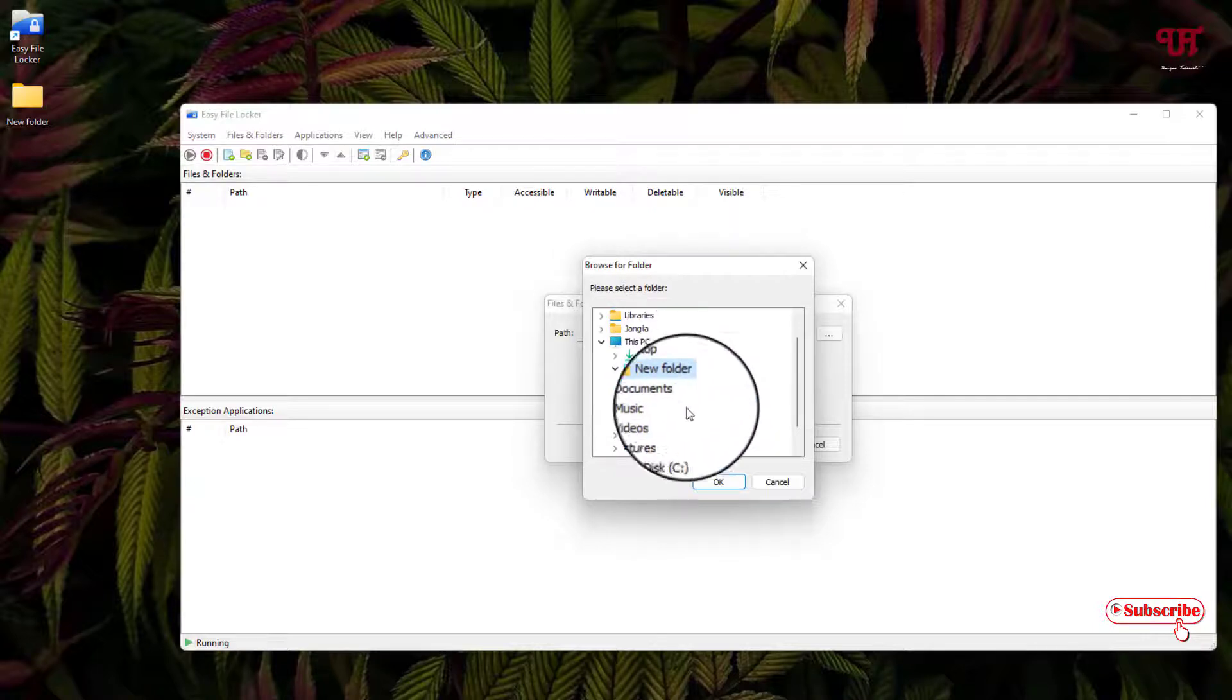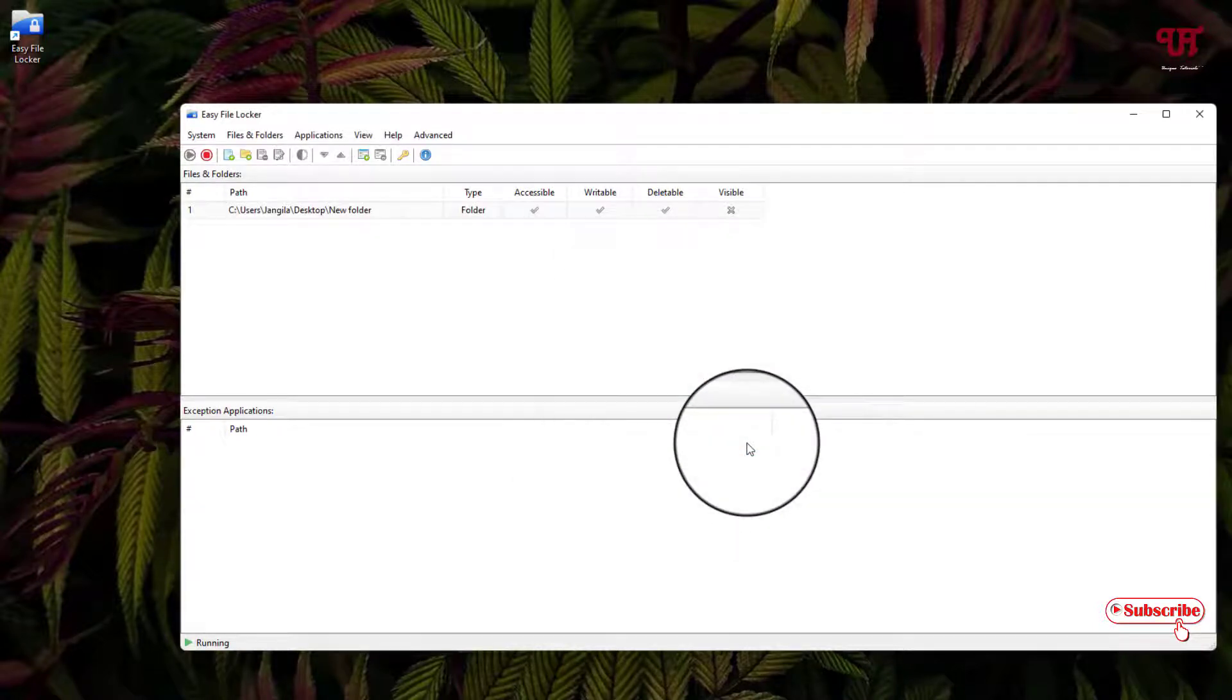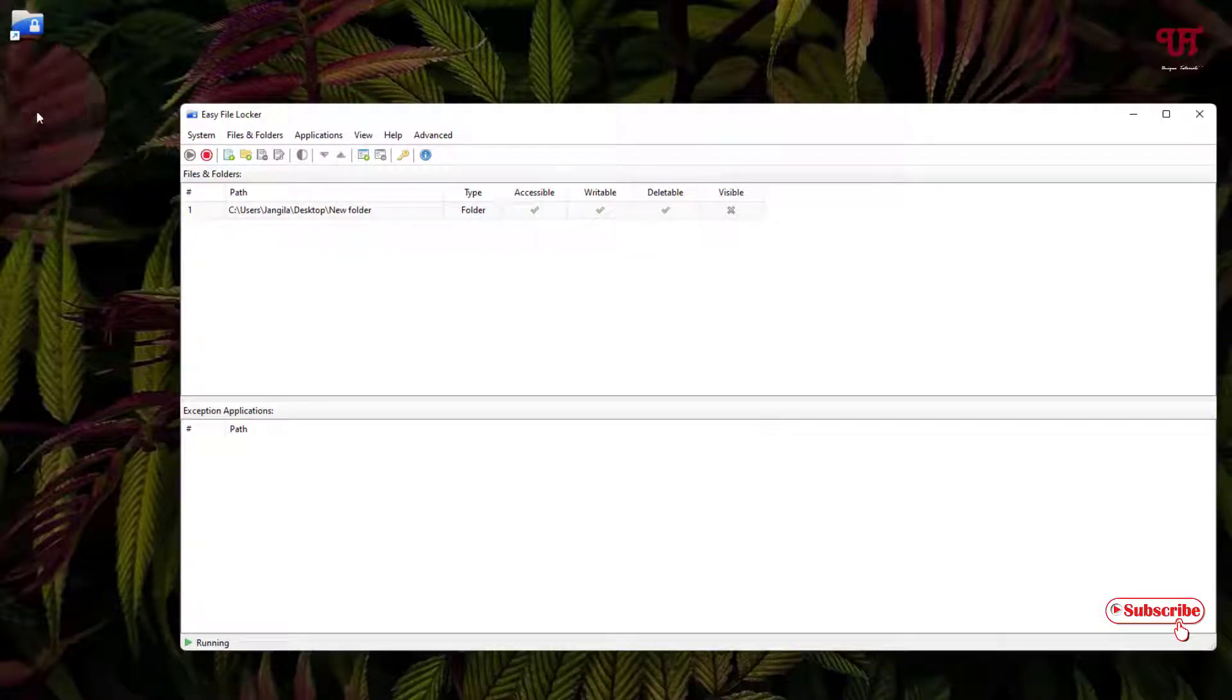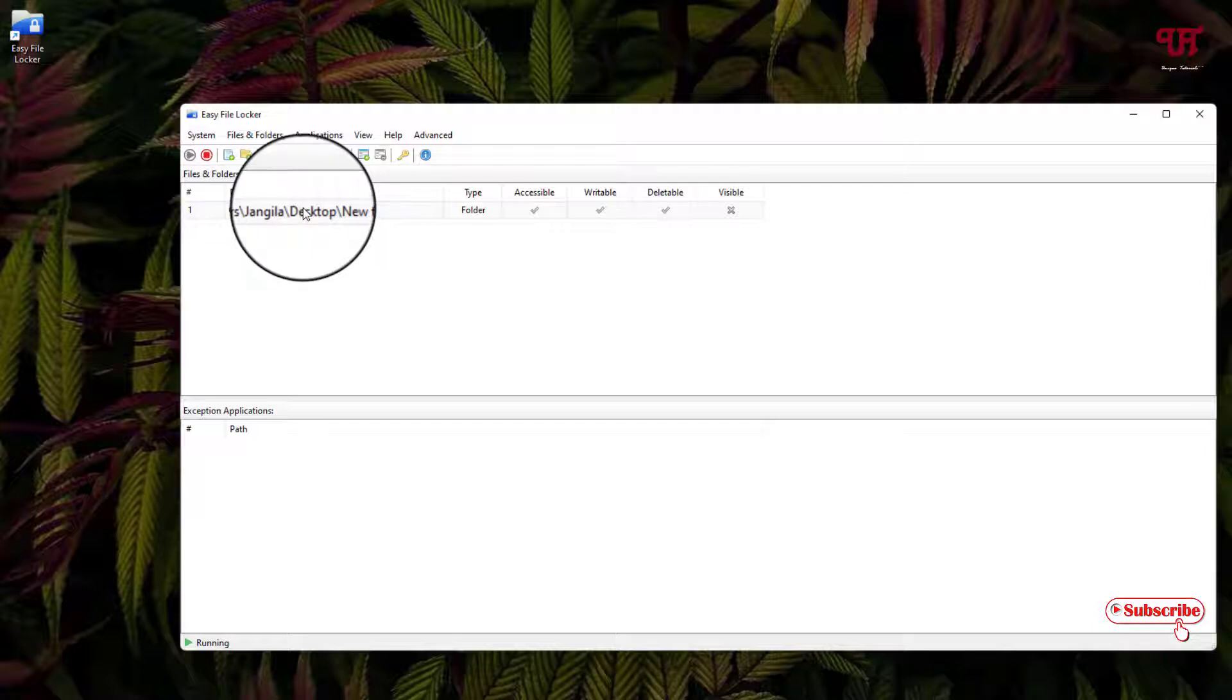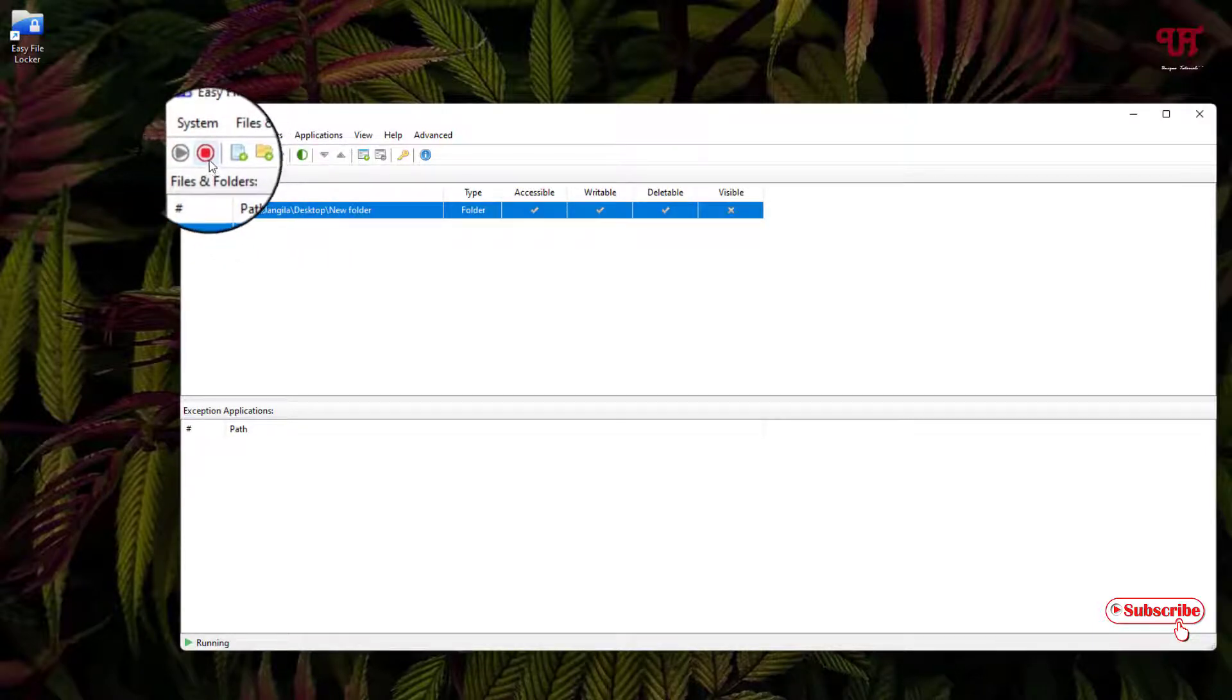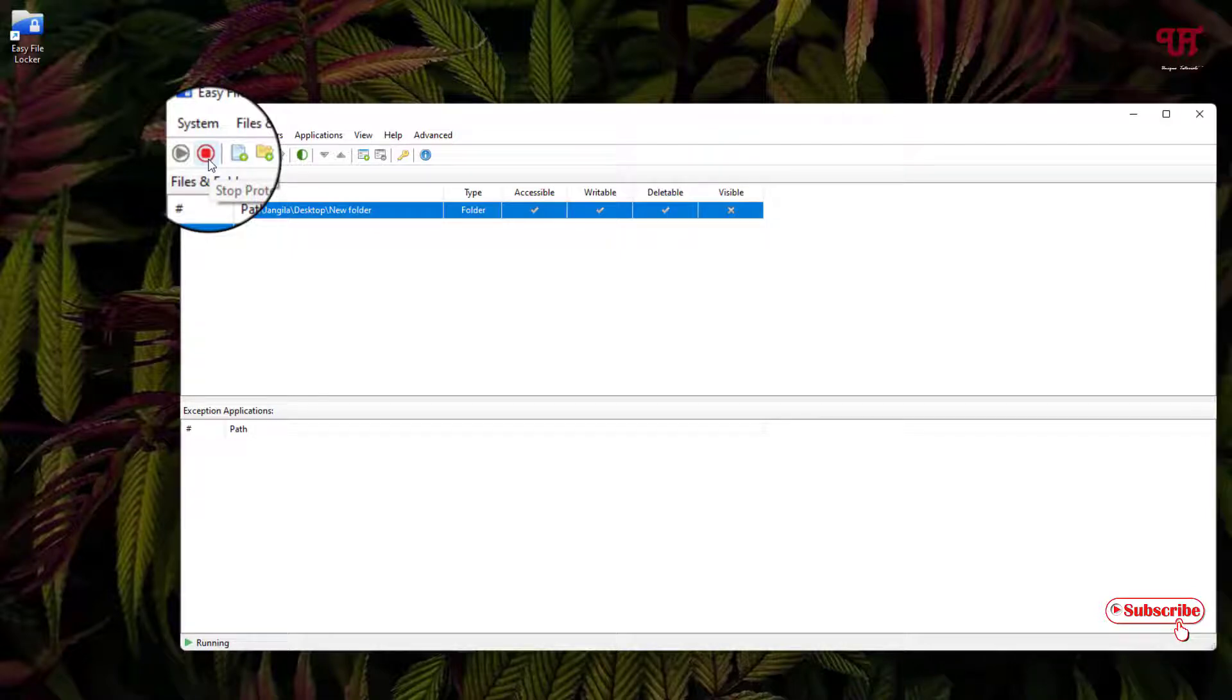Let me go to the location - in my case it's desktop, new folder - and click on OK. You can see the folder has been hidden now.